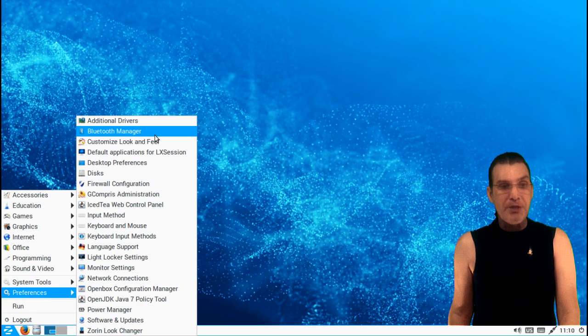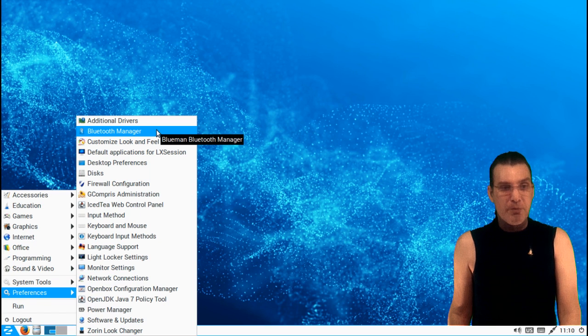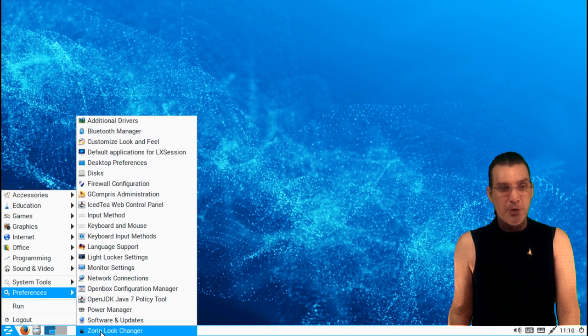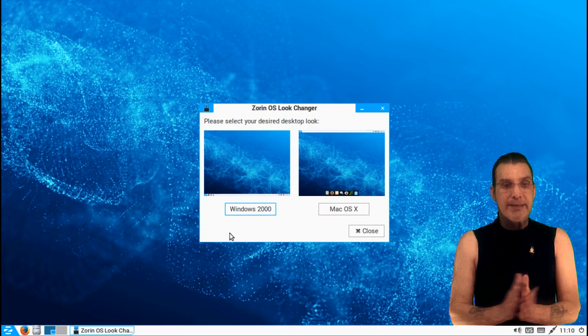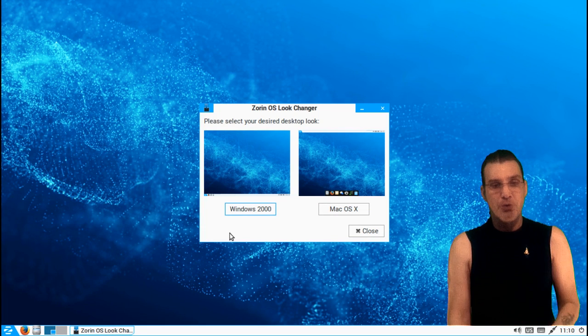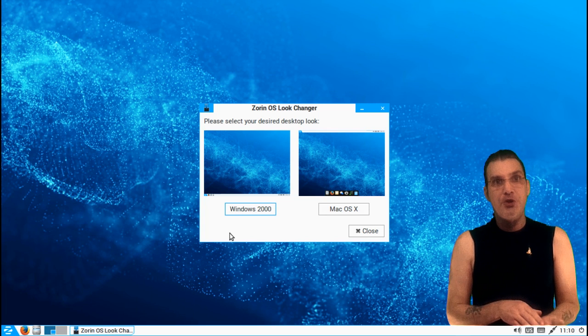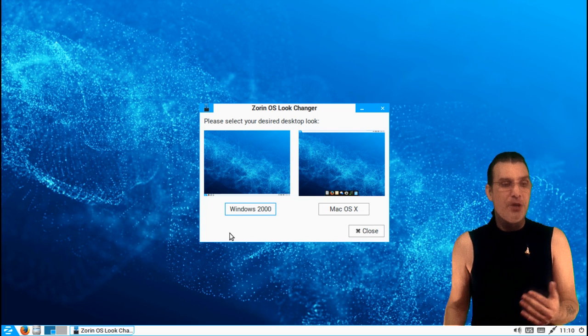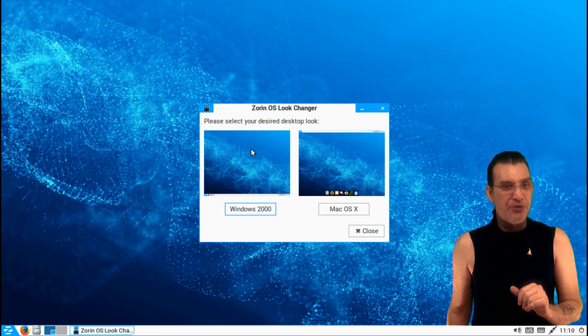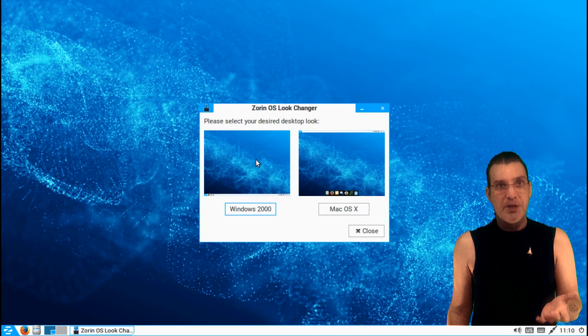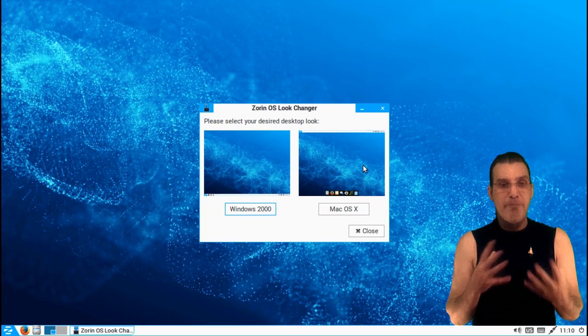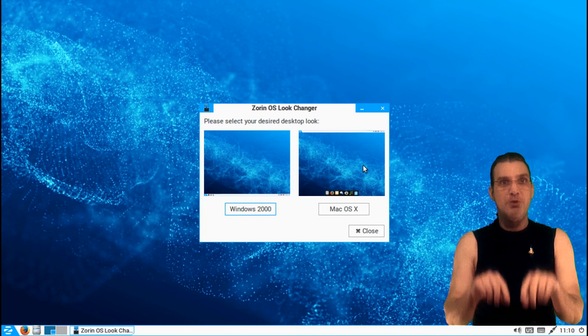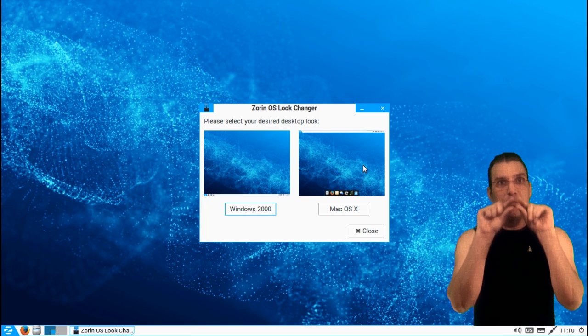Preferences, everything you need to make this system yours is located in here with the inclusion of the Zorin look changer. And presently, at this time, you only get two choices. You can either make this look like Windows 2000, which I believe that's what this is doing here, the desktop that we're looking at, but you can also give it a Mac OS X kind of look and feel where you're going to have the title bar, your task manager at the top, and then you're going to have a dock at the bottom with some applications.